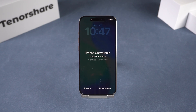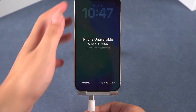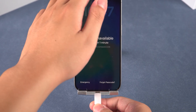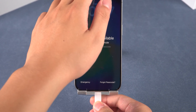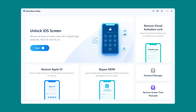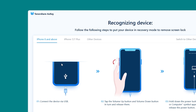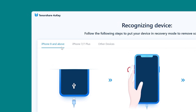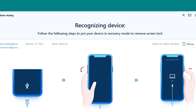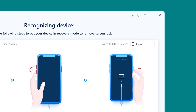Now let's dive in. First, connect your iPhone to your computer using the data cable. Open Tenorshare 4uKey and choose 'Unlock iOS Screen.' Next, 4uKey will guide you into recovery mode. Here you can select the device model to get the corresponding method of putting it into recovery mode.